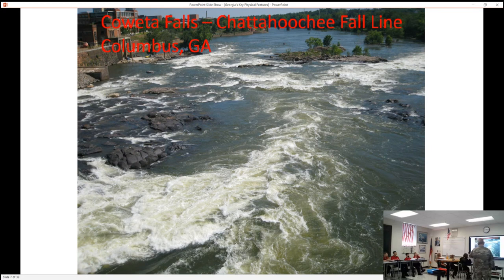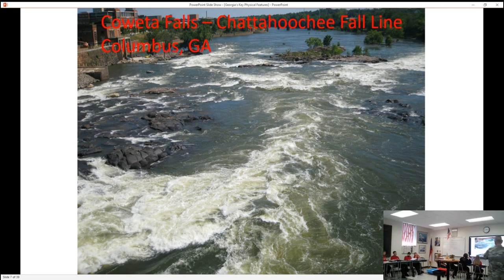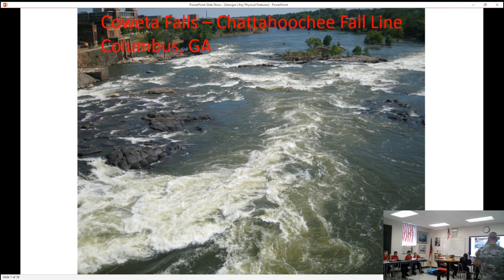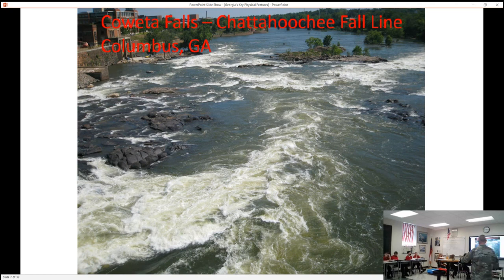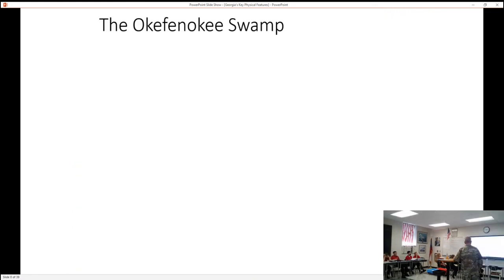This is Caluta Falls — this is at the Chattahoochee fall line in Columbus. You can see all the rocks. As you move further south of Columbus, that river gets really broad. Columbus actually removed several dams a couple of years ago to allow the river to run naturally and freely. You can see the rock — this is where the fall line is.